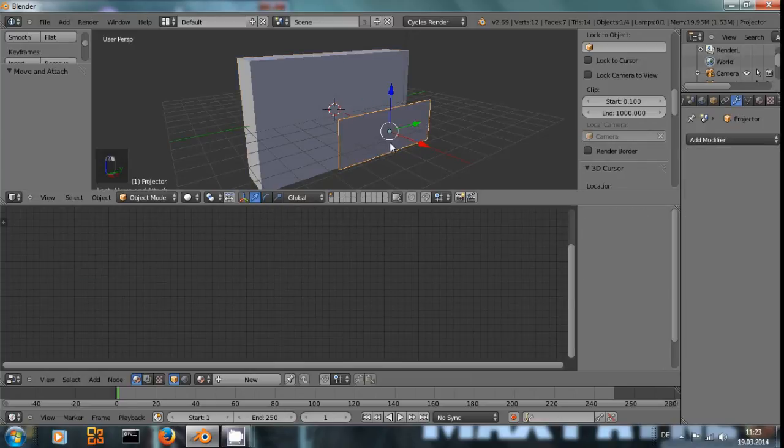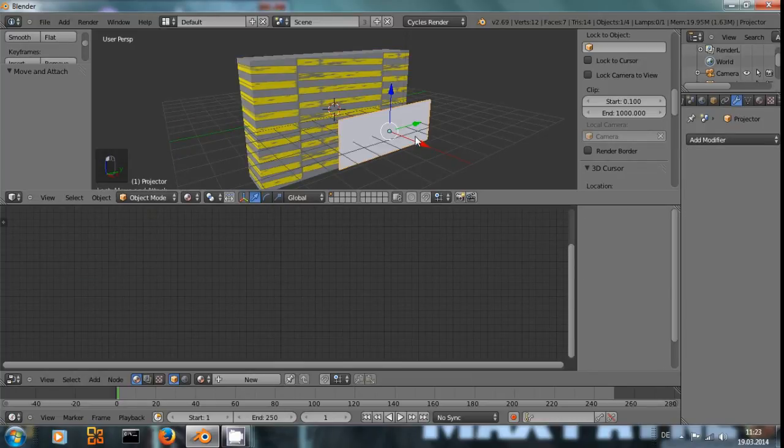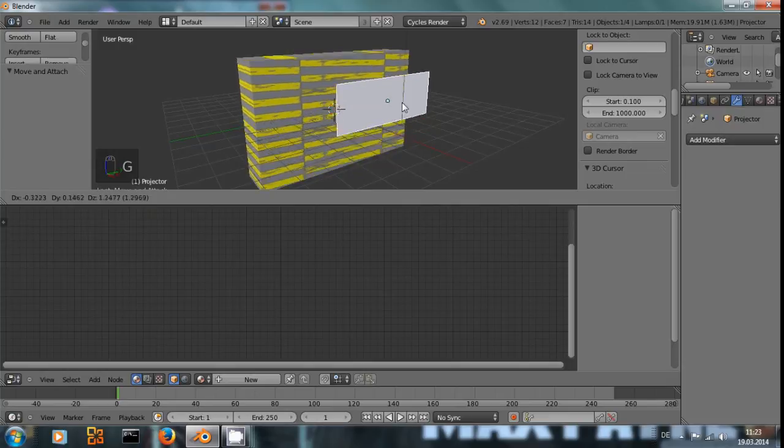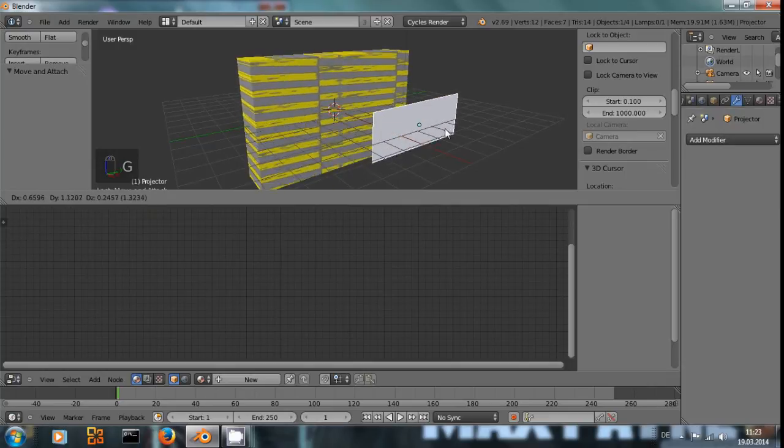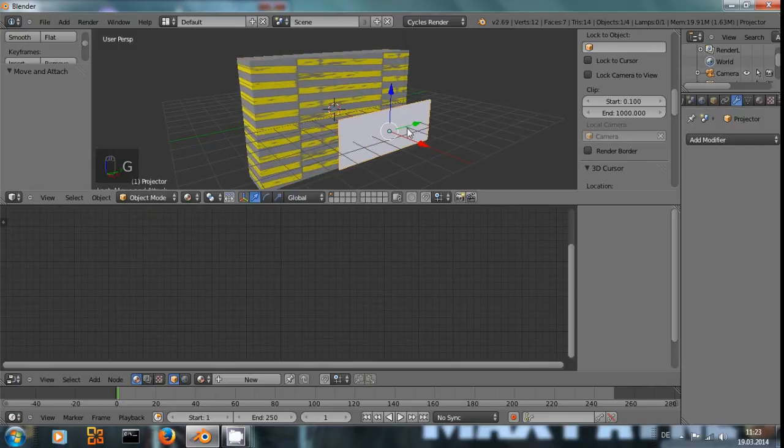And with the plane selected, if we move this around, we can see it moves the texture.